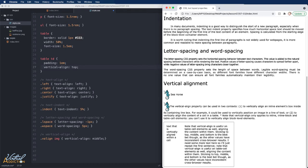Even though vertical alignment takes a plethora of properties, baseline, sub, super, top, text top, middle, bottom, text bottom, initial, inherit, and you can even enter a numerical value. You will most often use top, middle, and bottom.